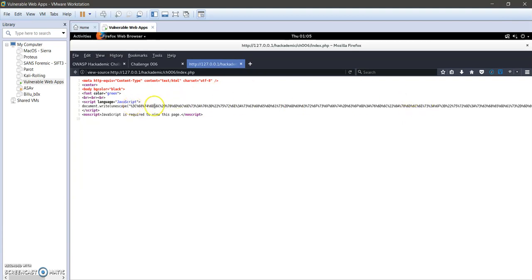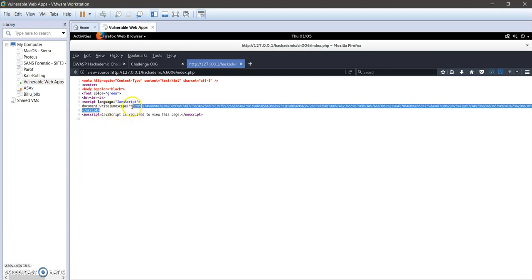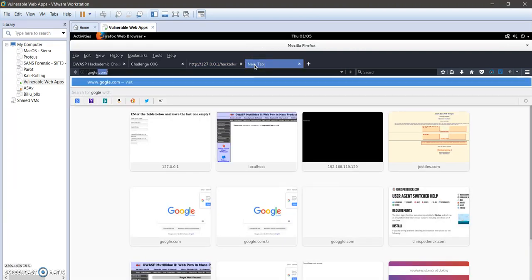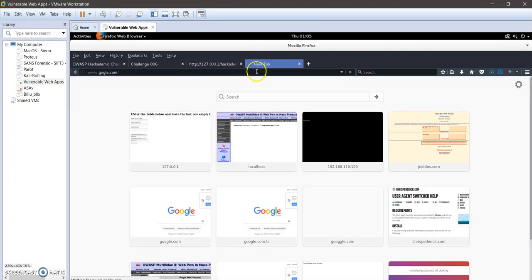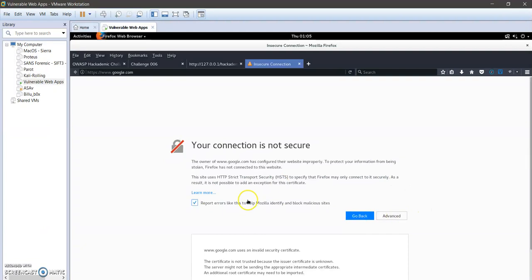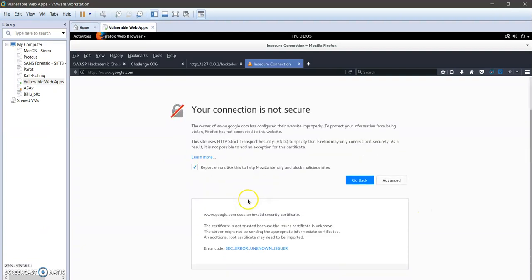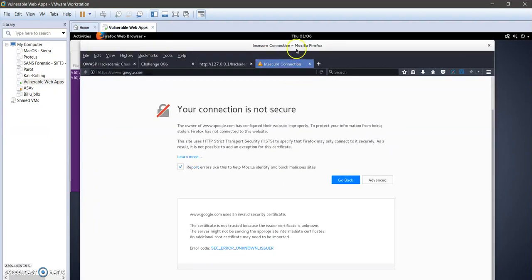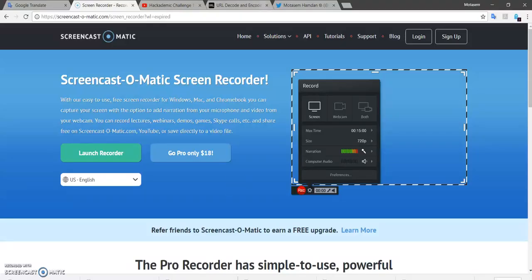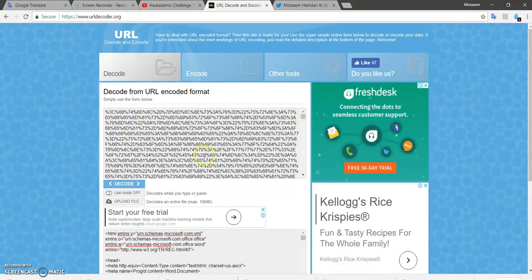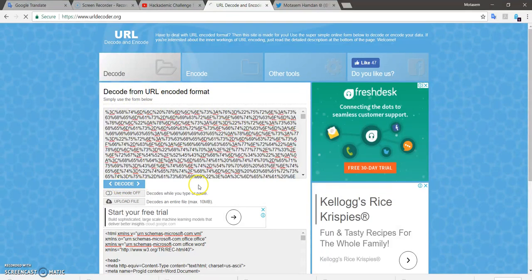So let's take the script here. I'm gonna copy this. Okay, let me get this in here. So here I paste the URL to decode the URL. As you can see, I'm pressing on decode.